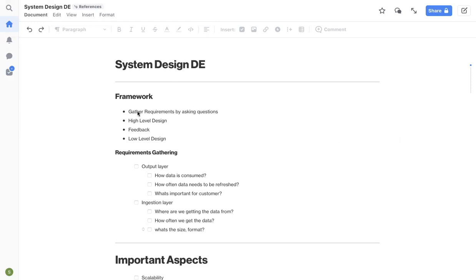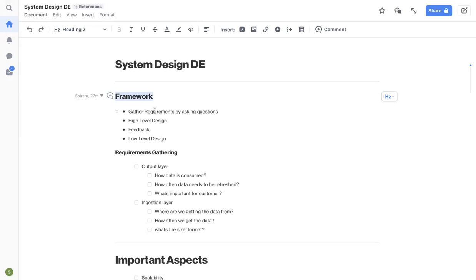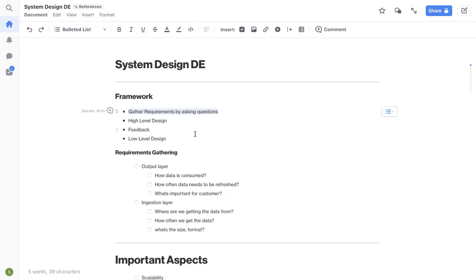The first aspect is from the previous video where I've talked about the framework for designing data pipelines or in fact any software system. Gather the requirements by asking questions. This is one of the very important aspects in your interviews. Ask as many questions as possible. Don't jump into the design straightforward.